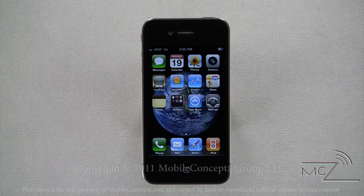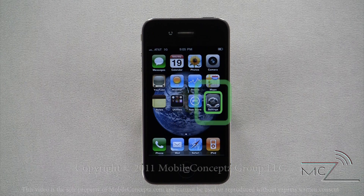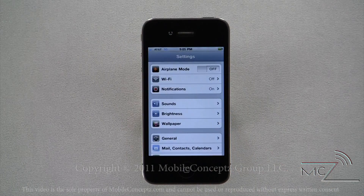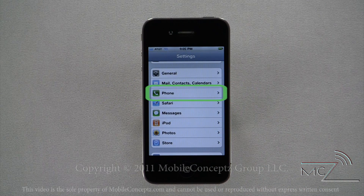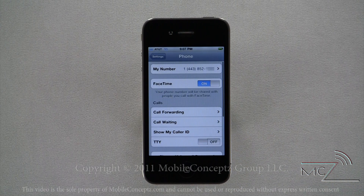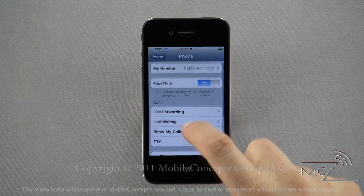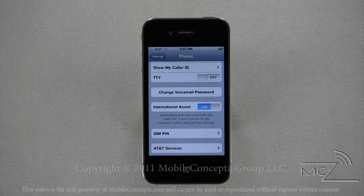iPhone gives you several settings that allow for customization of your device. The first setting I'll cover is Phone. At the top you can find your cell phone number. Below that, you have the ability to enable or disable FaceTime, which removes it from your in-call options when disabled. Here you can also find settings for call forwarding, call waiting, and International Assist, which will automatically add the correct prefix when dialing US numbers from abroad.